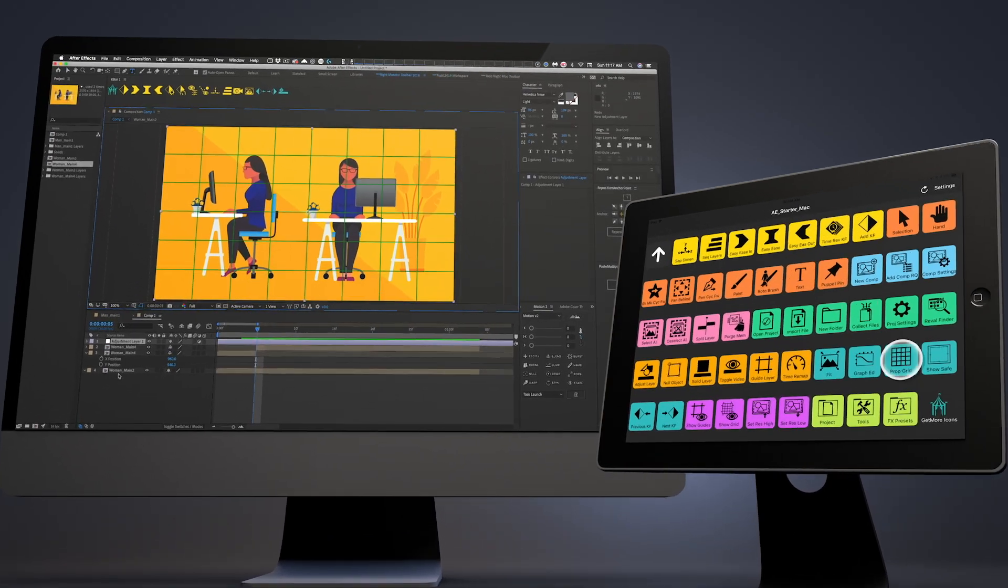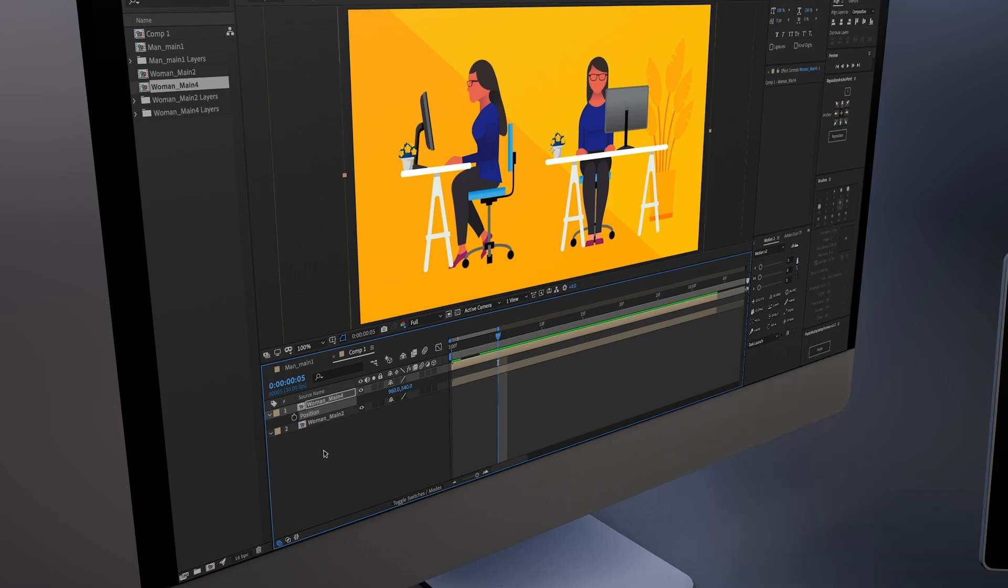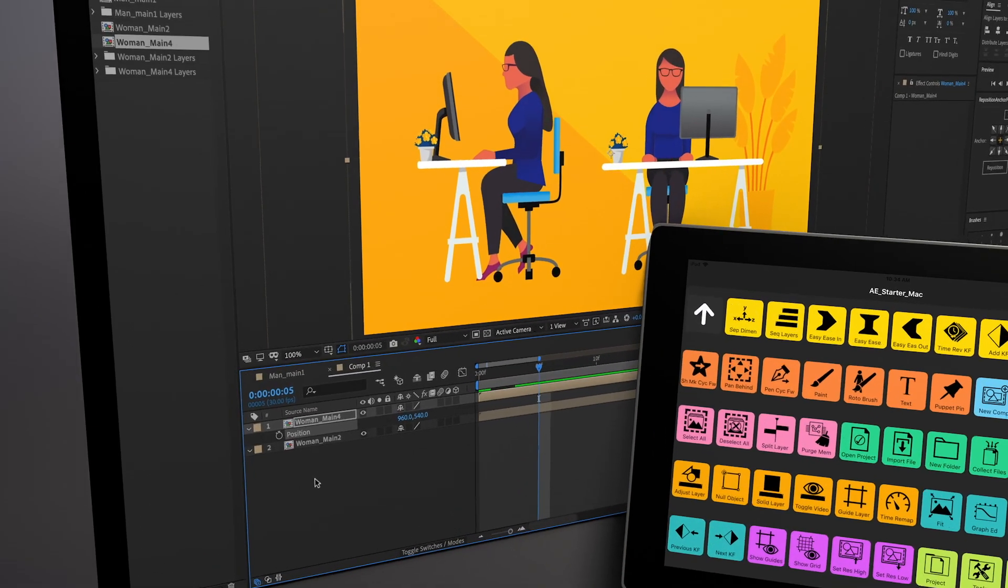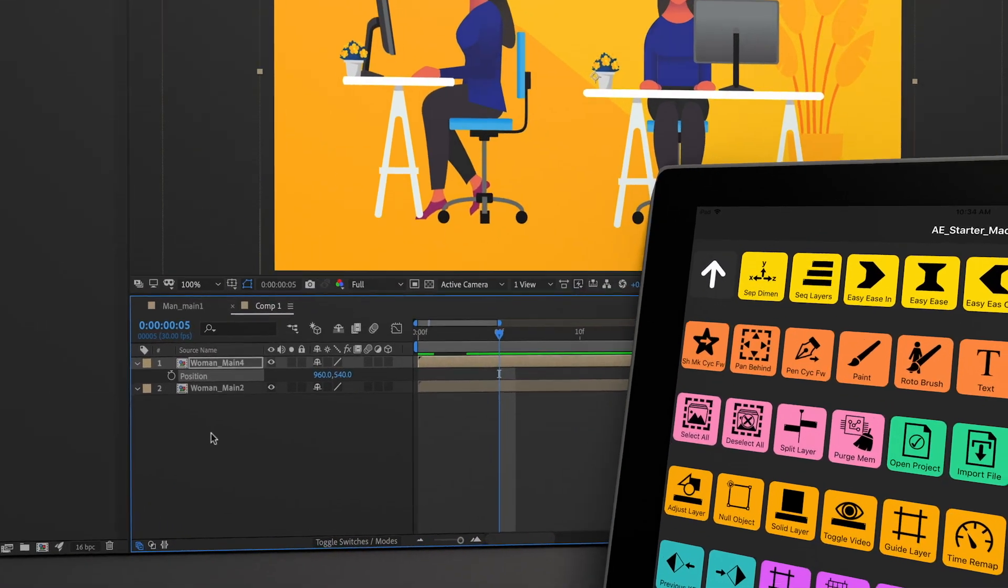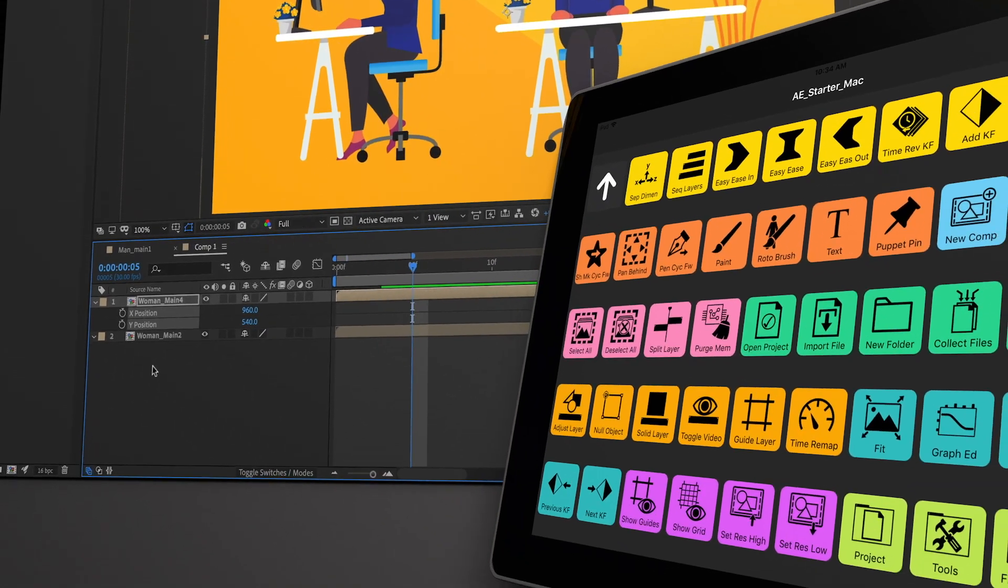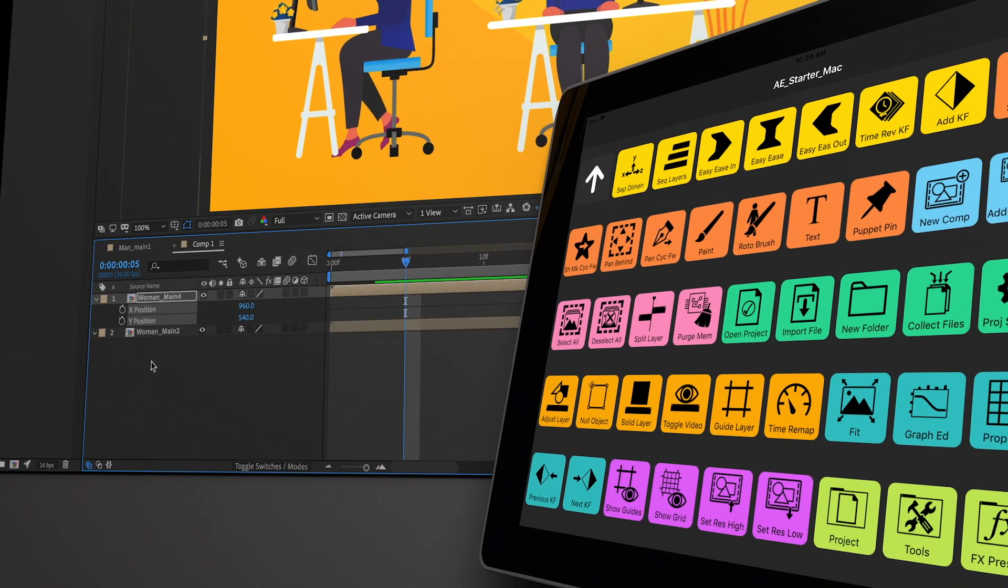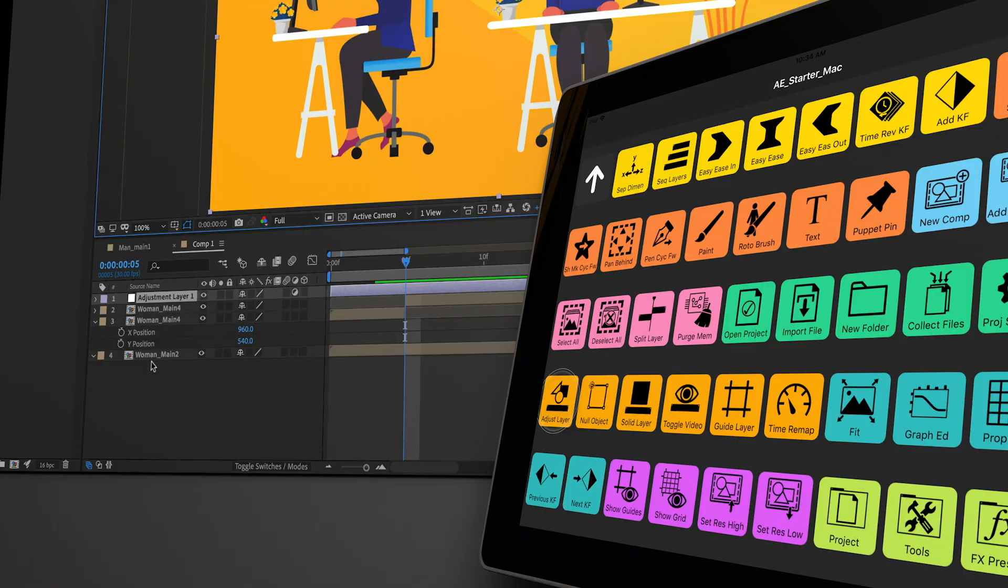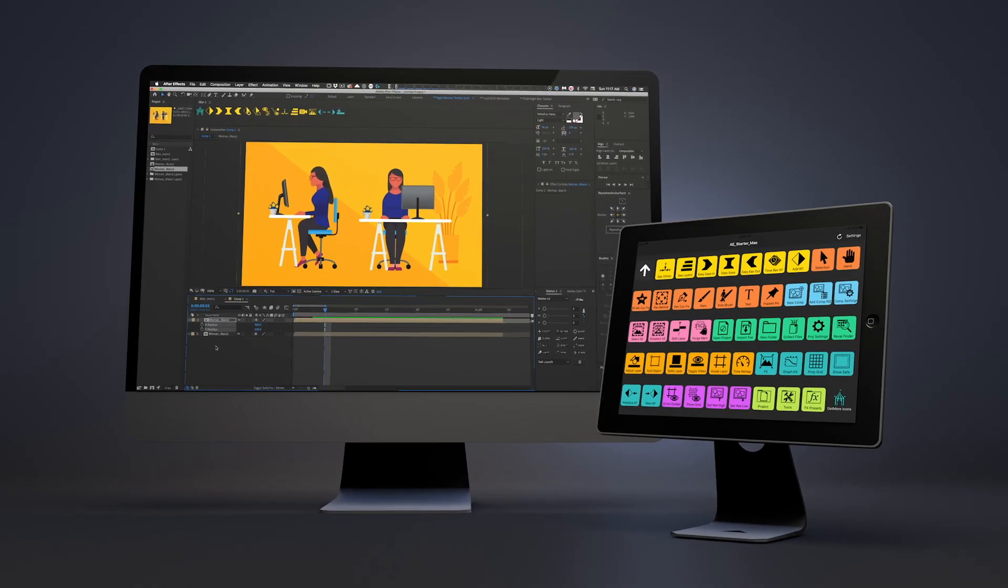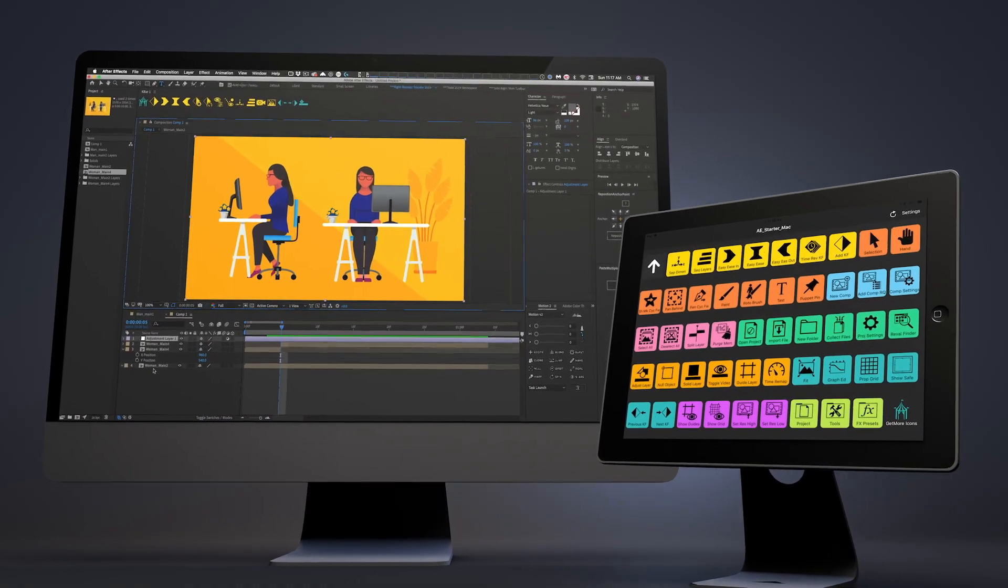It's software called Touch Portal, and what it does is allow you to use a tablet beside you to interact and control things on your desktop application. I can build pages tailored to my workflow and have those commands right there.